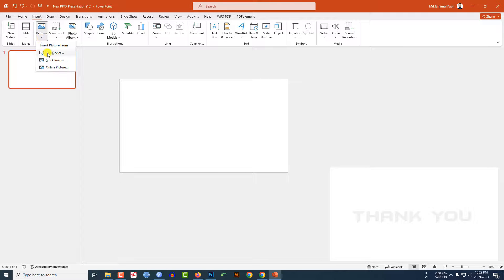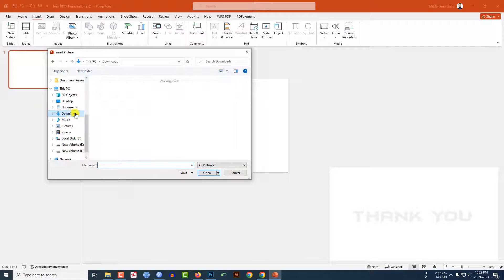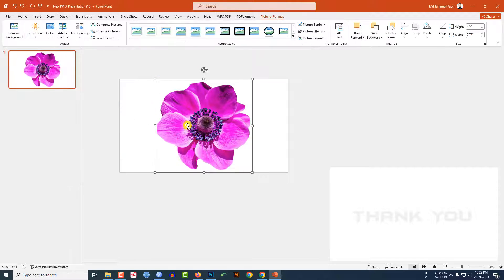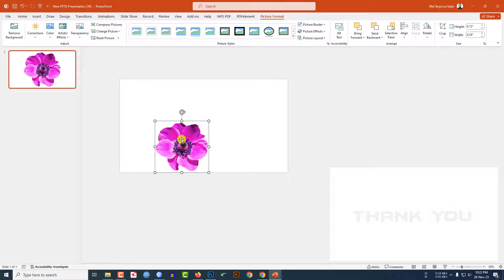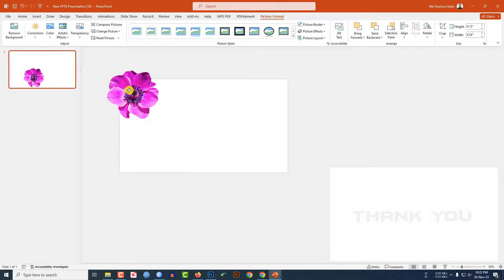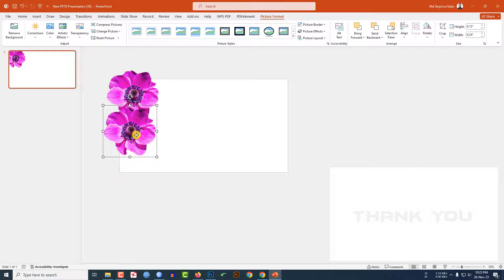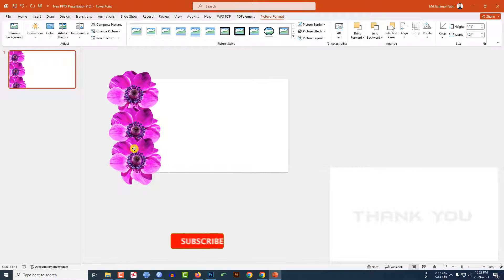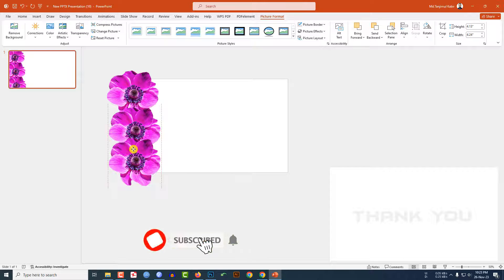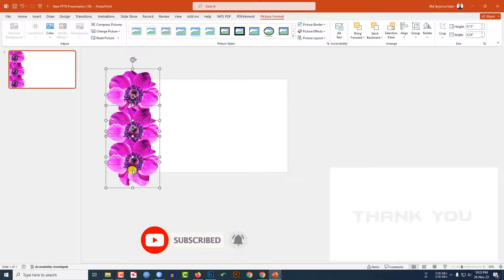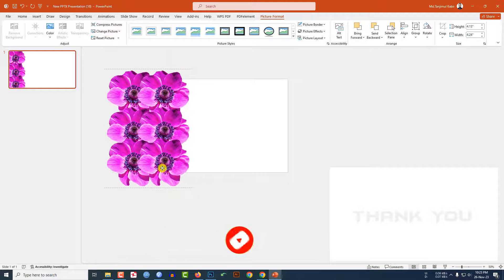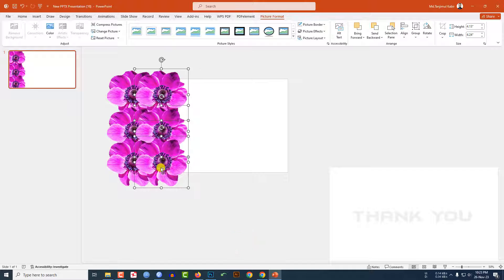Go to Insert, go to Picture, go to This Device — I have to insert a flower picture from my computer. Reduce the size, place it here, press Ctrl+D to duplicate, place it again, press Ctrl+D to duplicate, and place it. Select these three, press Ctrl+D to duplicate and place them.